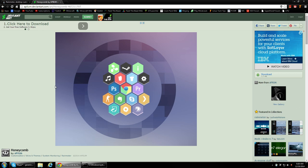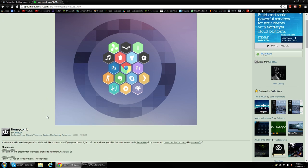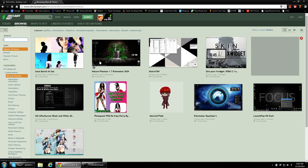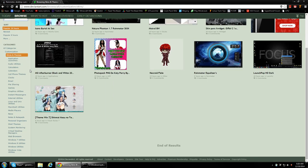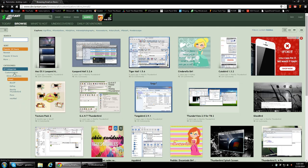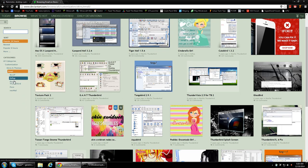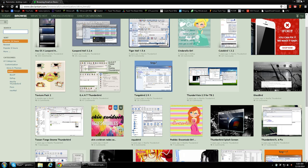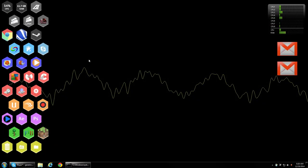But there are also tons of other skins and themes, and all kinds of different functionality that you can have for Rain Meter. So it's very cool, and you can do a lot of custom stuff with it.